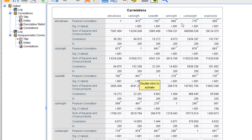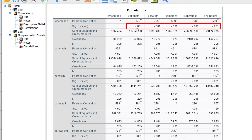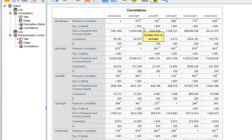The decision rule states: if the p-value is less than the level of significance, we reject the null hypothesis and conclude the test is significant. If the p-value is greater than the level of significance, we fail to reject the null hypothesis. Our p-value here is less than 0.001, which is a very small p-value close to zero, so we conclude our test is significant.